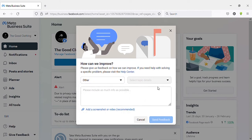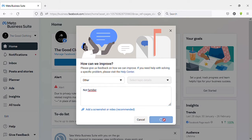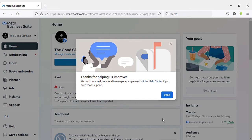Then type my reason: 'not familiar.' Then click on 'Send Feedback,' click on 'Done.'